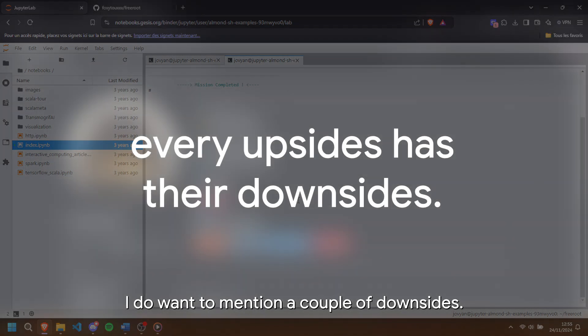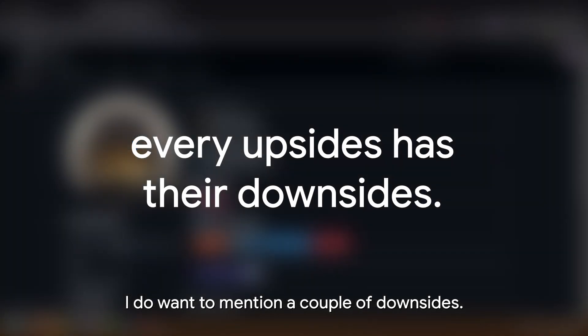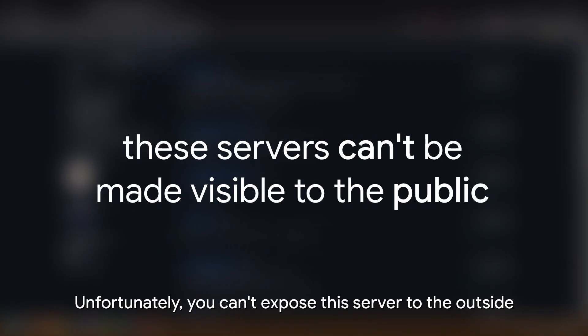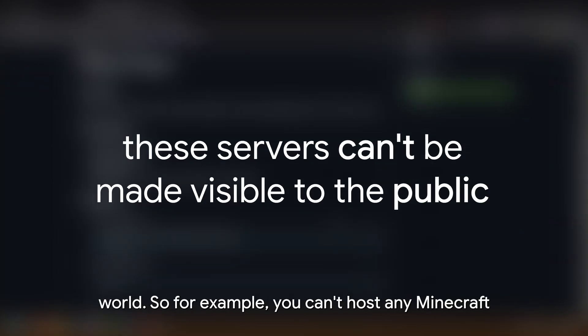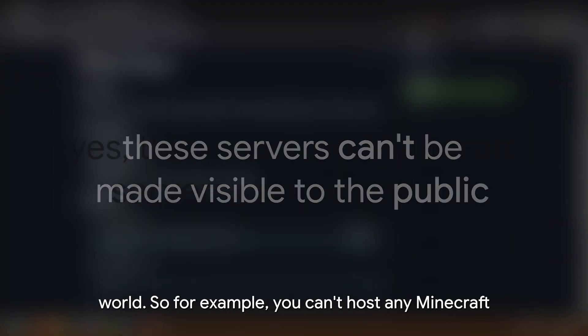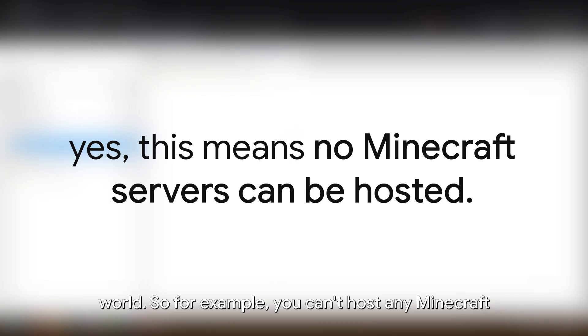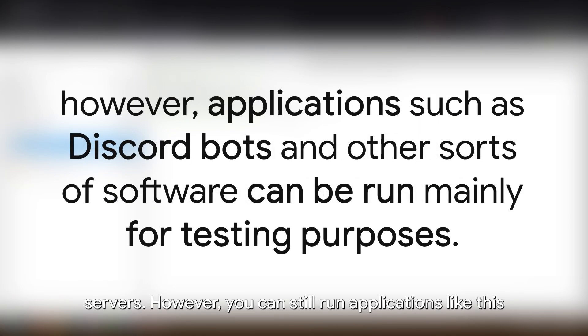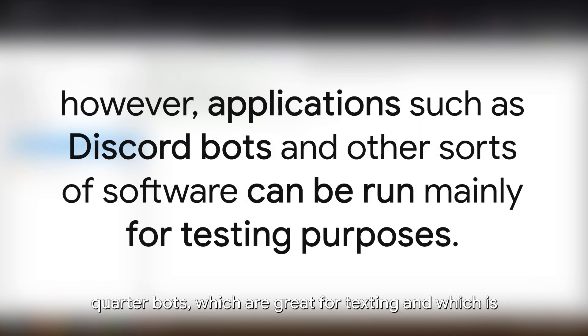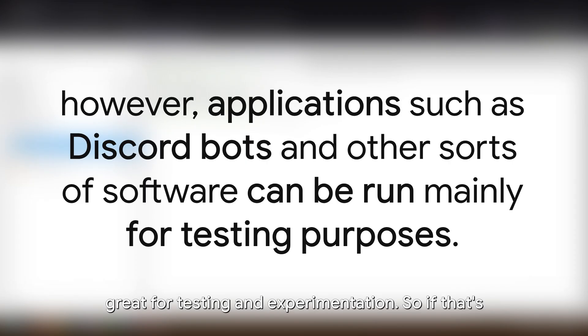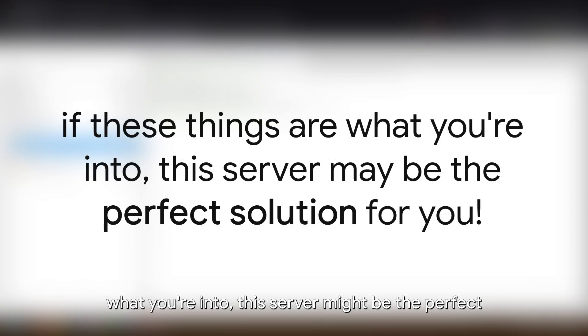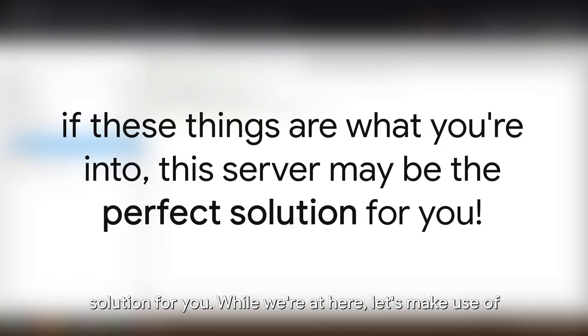I do want to mention a couple of downsides. Unfortunately, you can't expose this server to the outside world. So, for example, you can't host any Minecraft servers. However, you can still run applications like Discord bots, which are great for testing and experimentation. So, if that's what you're into, this server might be the perfect solution for you.